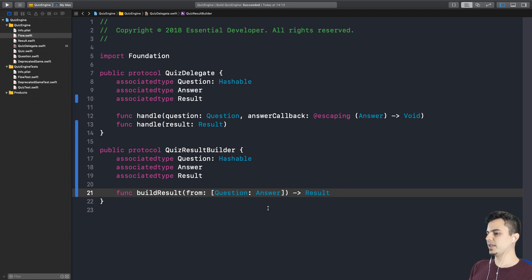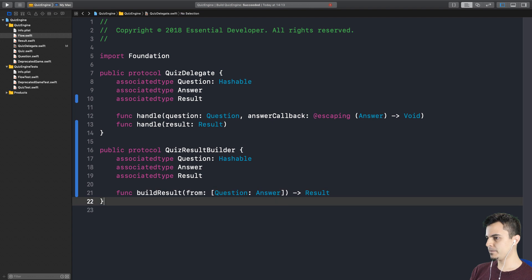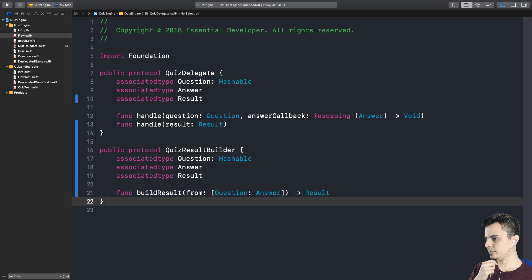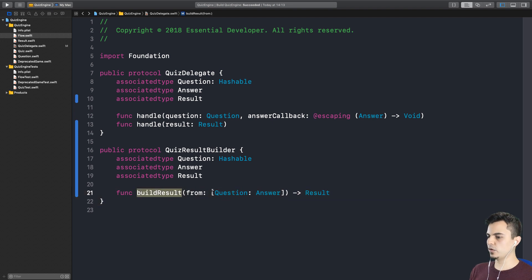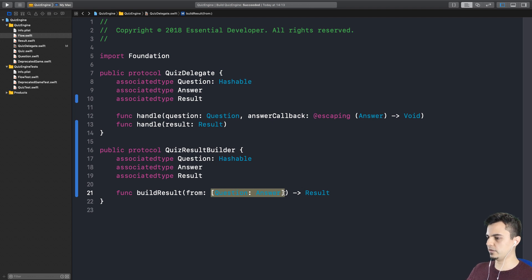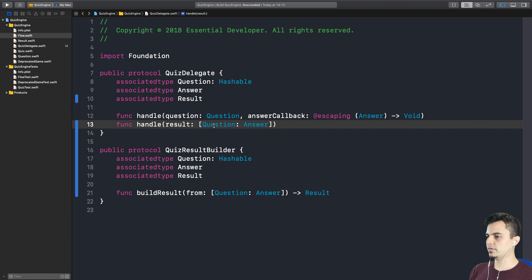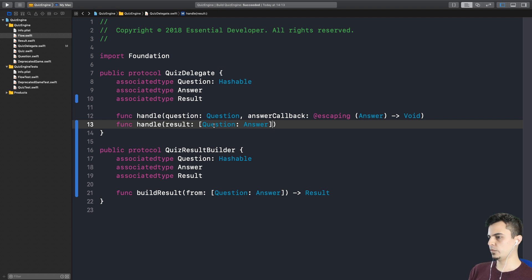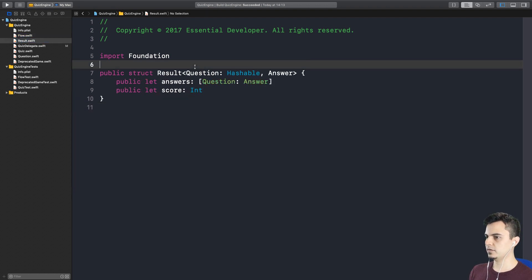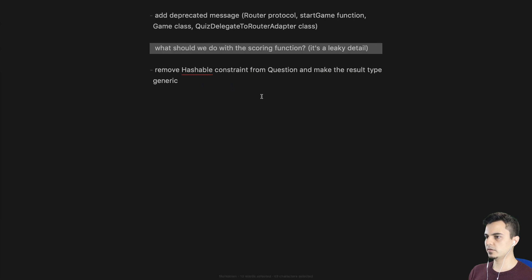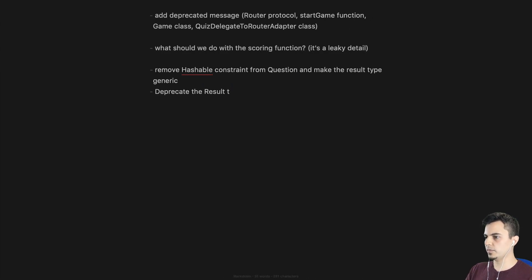The clients will always need the data to either score or present them or do whatever they want with them. We don't have to constrain them to this result concrete type. So you can build a result from this collection of data that you collected throughout the questionnaire or the quiz. That should be enough. But this creates a new problem now. If there's a dictionary in the question is hashable, then it's going to exist in the dictionary once. What if you want to present the same question twice? With different options. So using a dictionary here is limiting the API. So we should probably deprecate this result at some point. Yes, for sure. So let's make a note. Deprecate the result type.